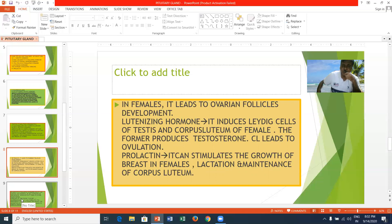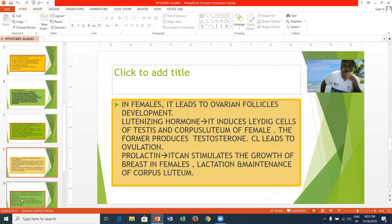The luteinizing hormone induces the Leydig cells of the testes and the corpus luteum in females. In males, it stimulates Leydig cells to produce testosterone. In females, it leads to ovulation and production of the female hormones progesterone and estrogen. Prolactin stimulates the growth of the breast in females during lactation. After delivery, lactation is initiated by prolactin. It is also called the luteotrophic hormone and helps maintain the corpus luteum.